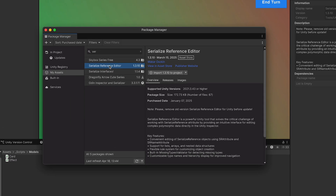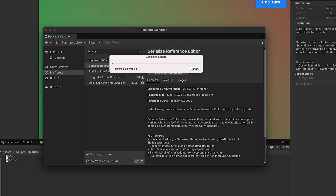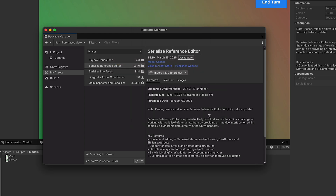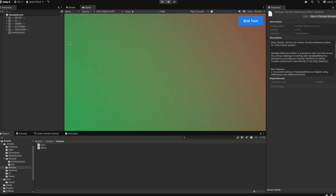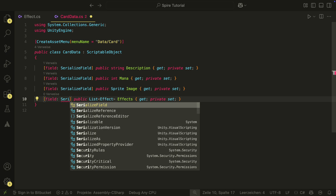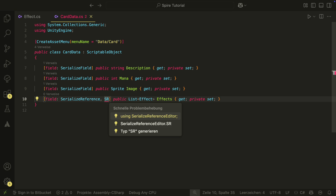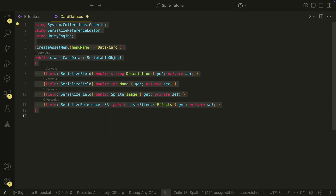We need a little package that will help with this. The SerializeReference package will allow us to set things like this in the inspector. If you have the Odin inspector, you can use that as well. To use the package, we just have to change the Serialize field to a SerializeReference and add a sr attribute from the package. That's actually it — it will now be shown in the inspector.